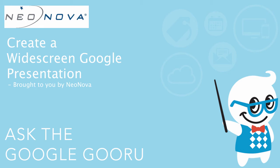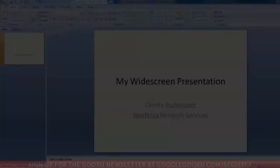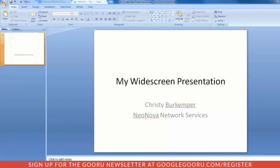Welcome back to Google Guru. This video is brought to you by NeoNova. Hi, everyone. My name is Christy Berkemper, and I am a Google Apps Trainer with NeoNova Network Services.